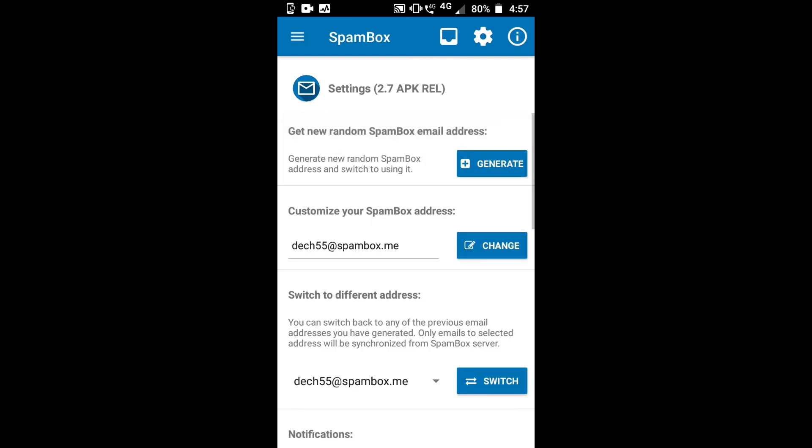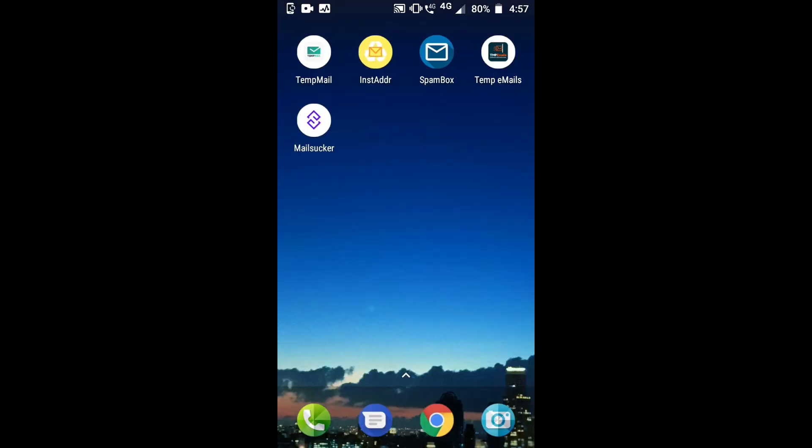These are the three best apps for generating fake email addresses. The other two apps are Temp Emails and Mail Sucker. You can find all these apps on your Play Store. Thank you for watching our video. Don't forget to subscribe to our channel and like our video.